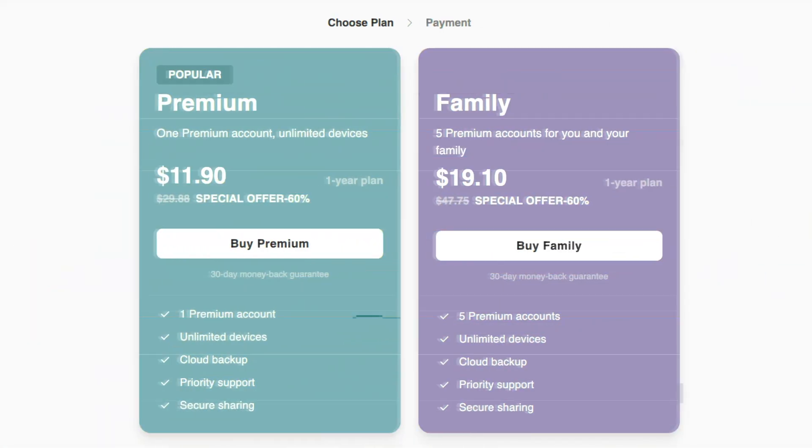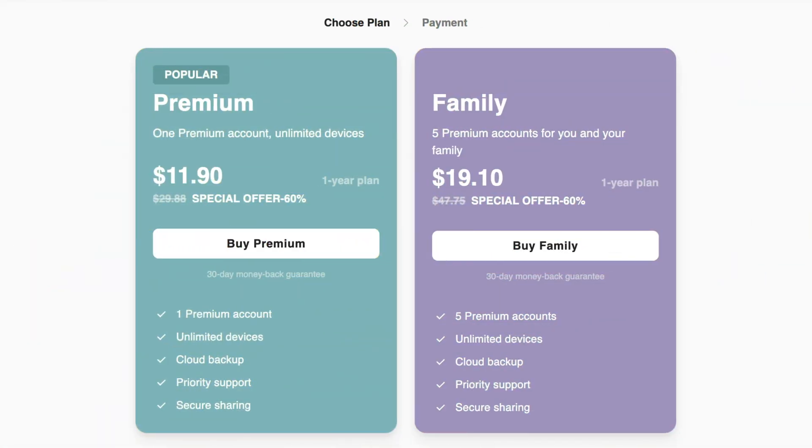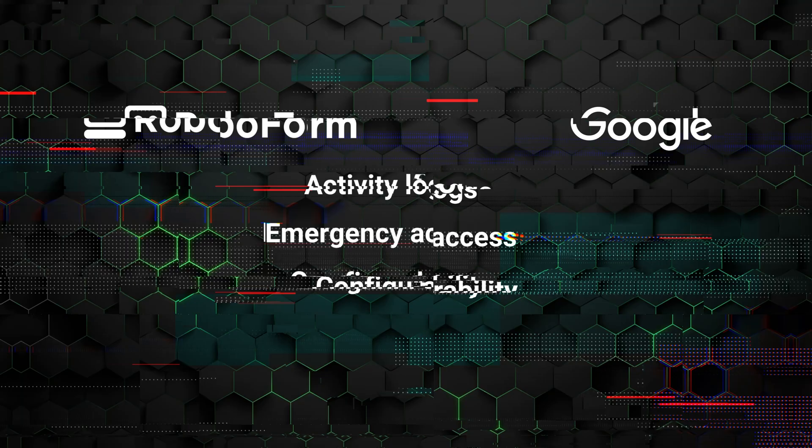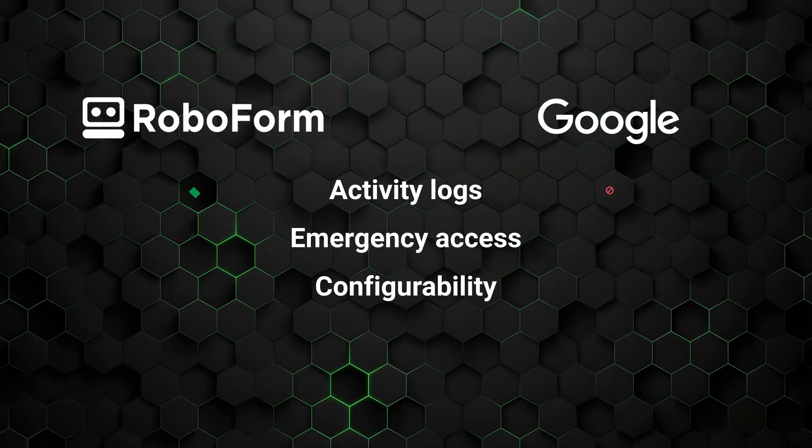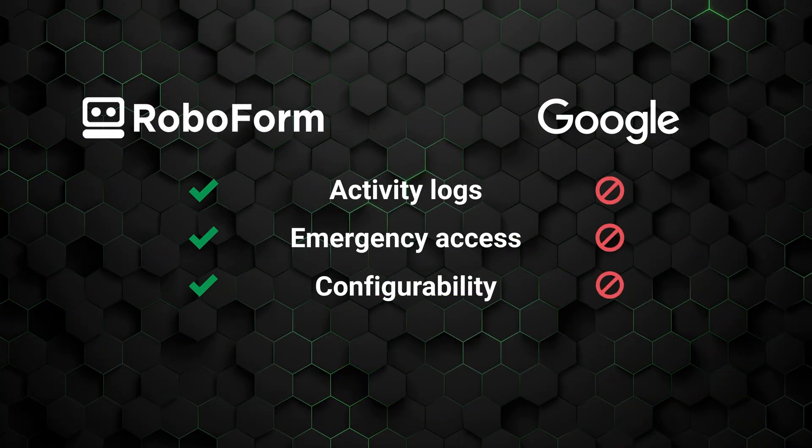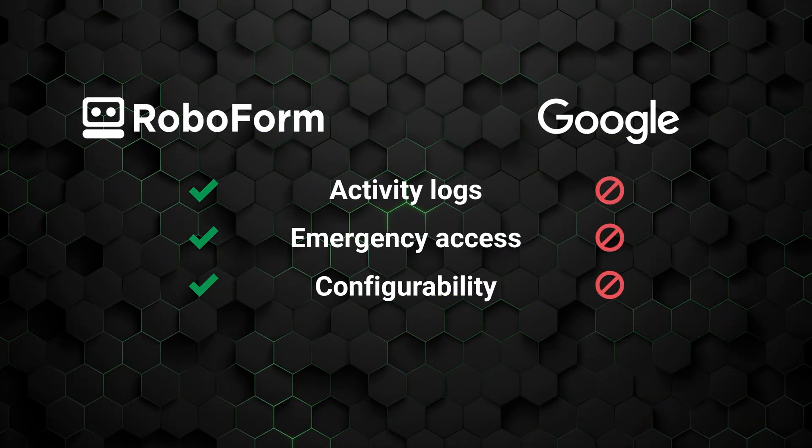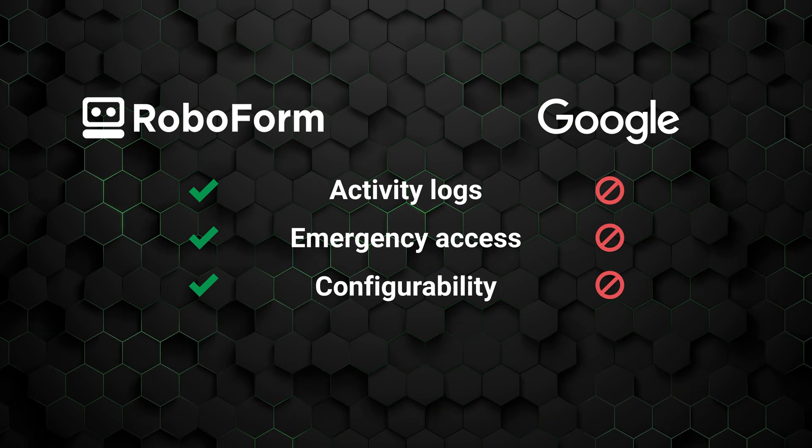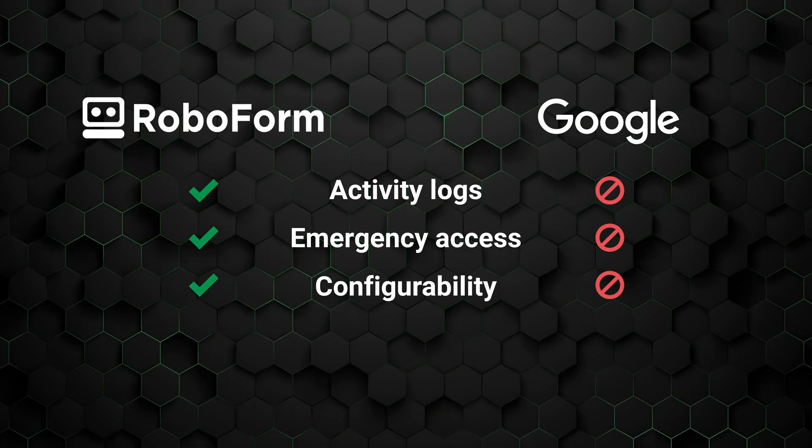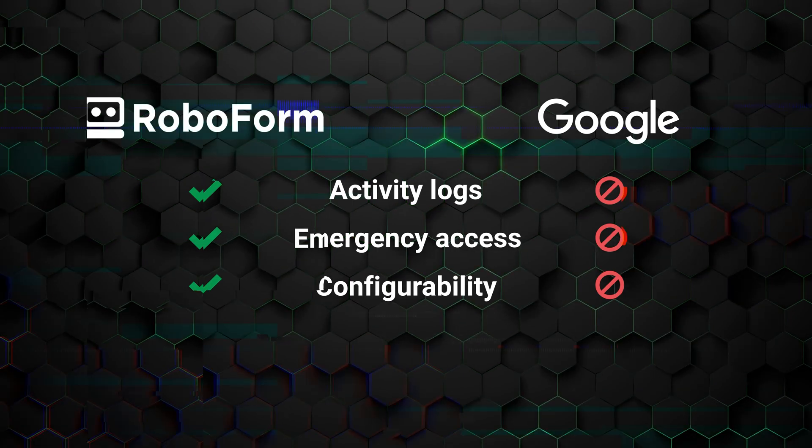Even so, the pricing tiers are on the more affordable side. So even though it's not the most security-rich option for Chrome, unlike Google's tool, it still includes good stuff like activity logs, emergency access, and configurability.